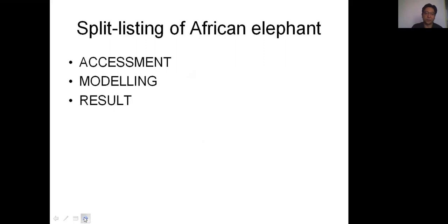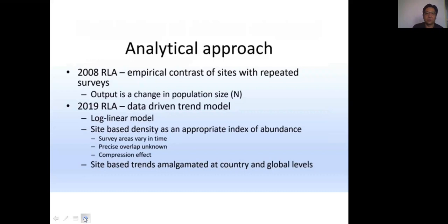Let me start from the split listing of African elephants through its assessment, modeling, and results. For the analytical approach, in the 2008 red list assessment, the output is a change in population size. In the recent assessment, a data-driven trend model is used in the form of a log-linear model with site-based density as an appropriate index of abundance. A site-based trend is amalgamated at country and global levels.